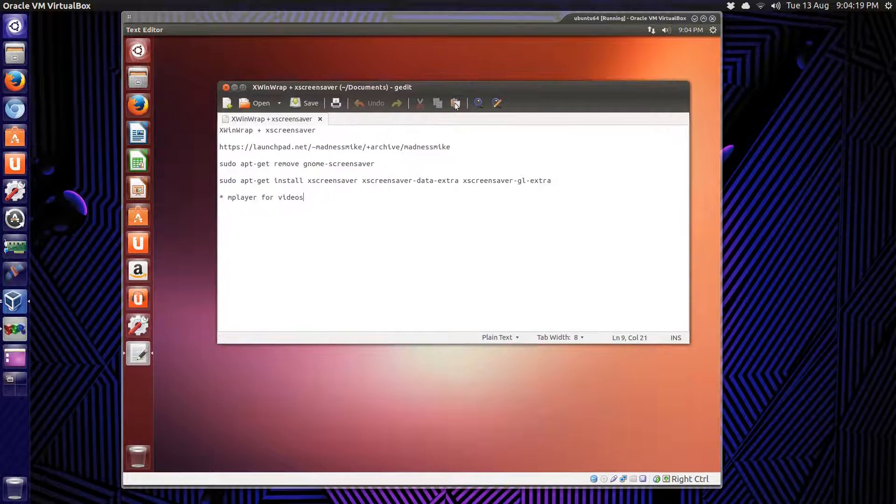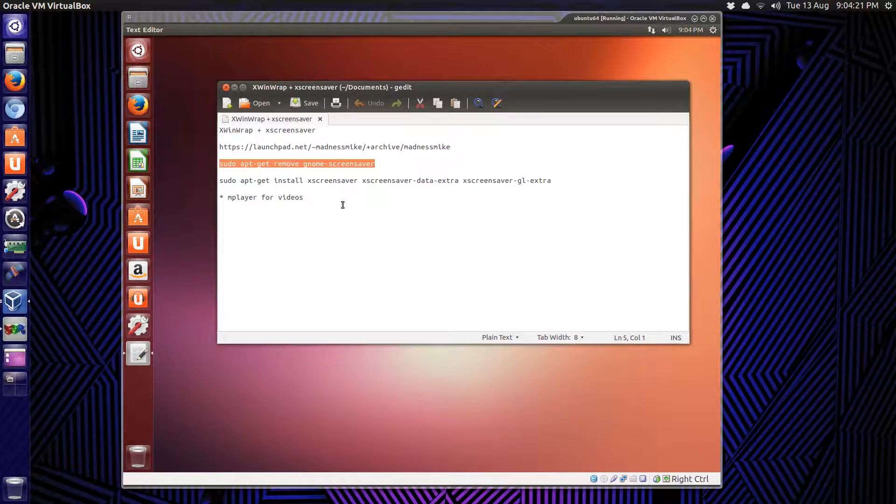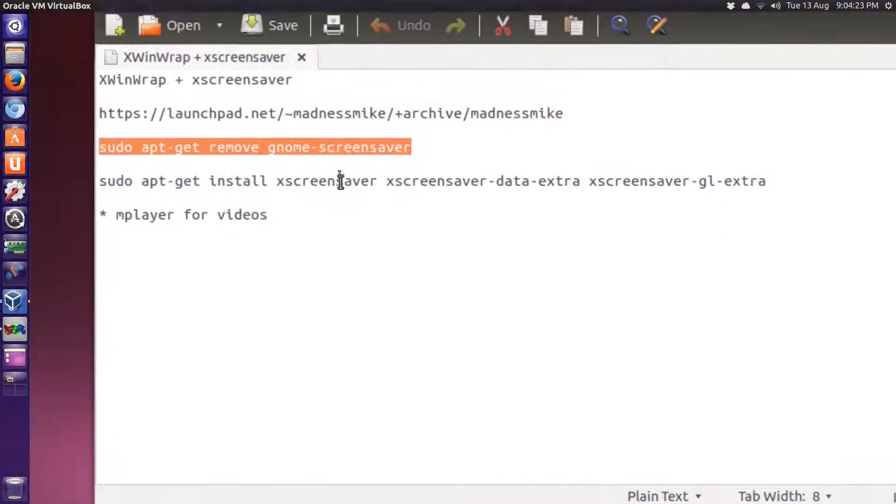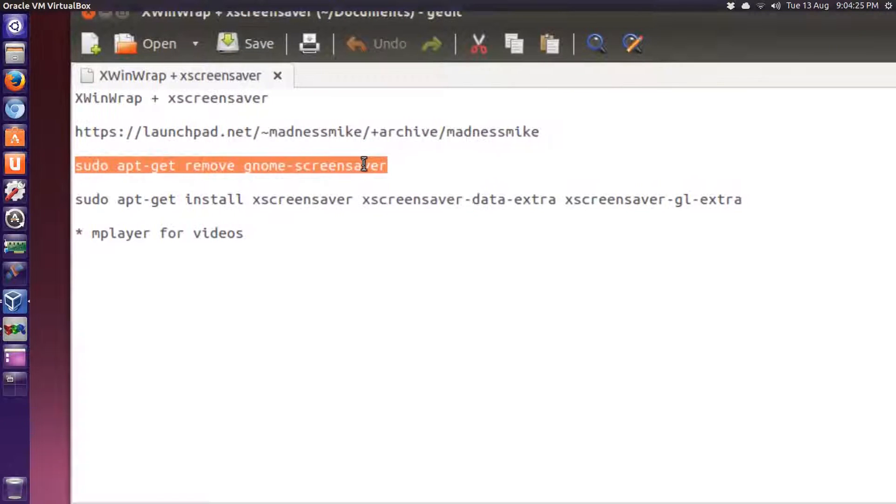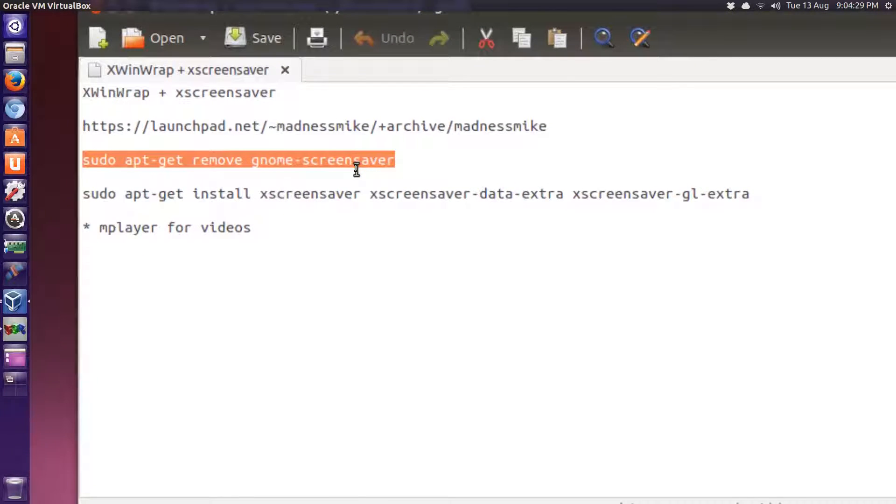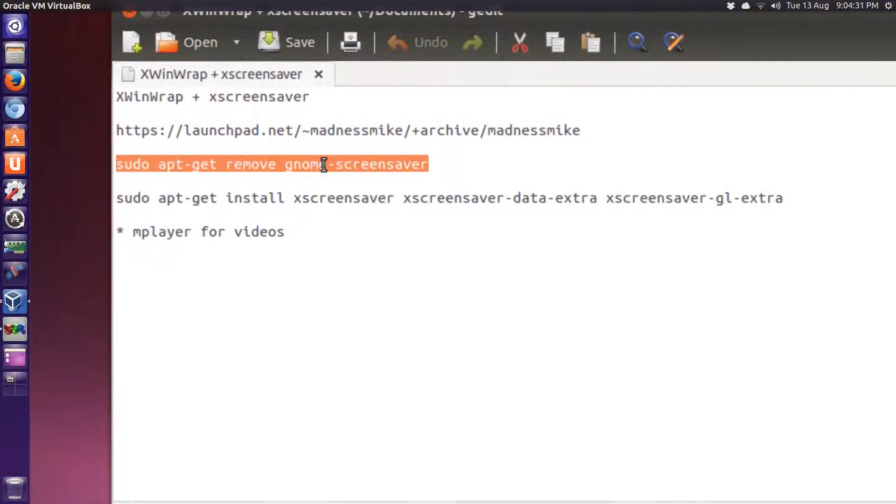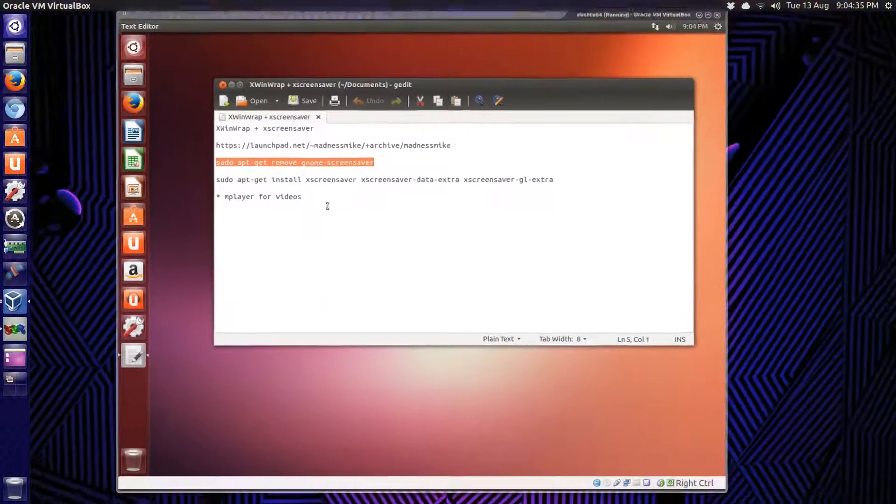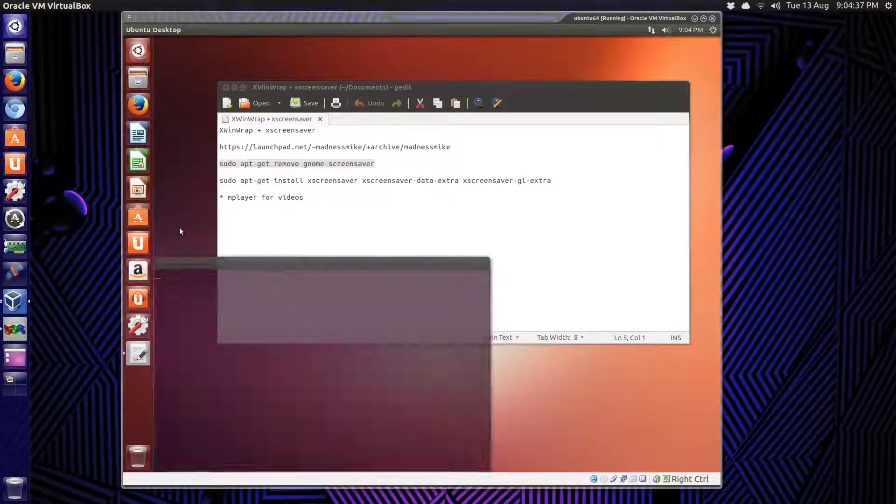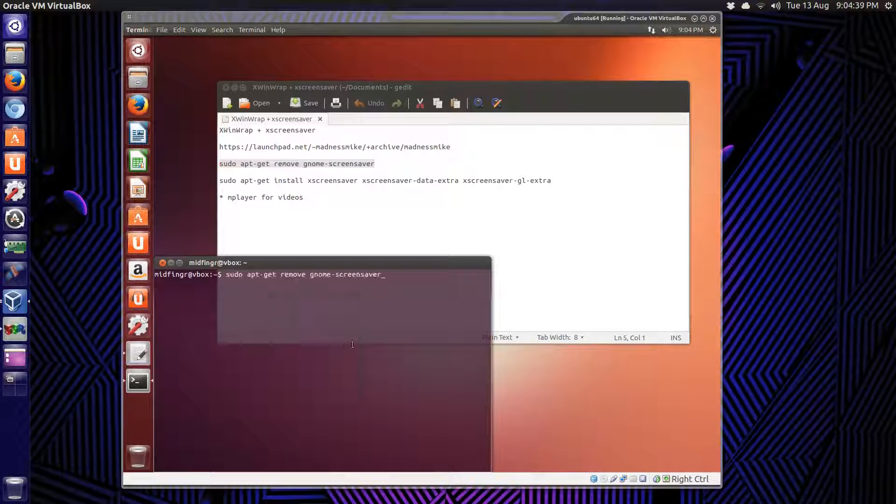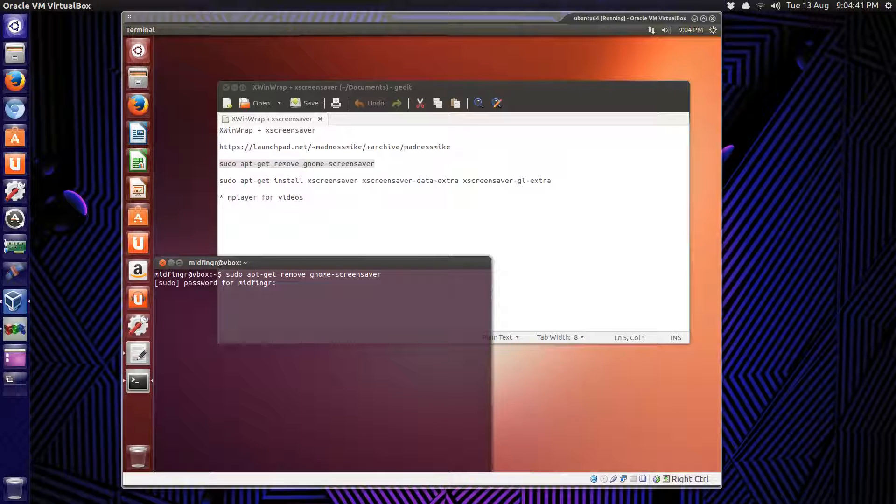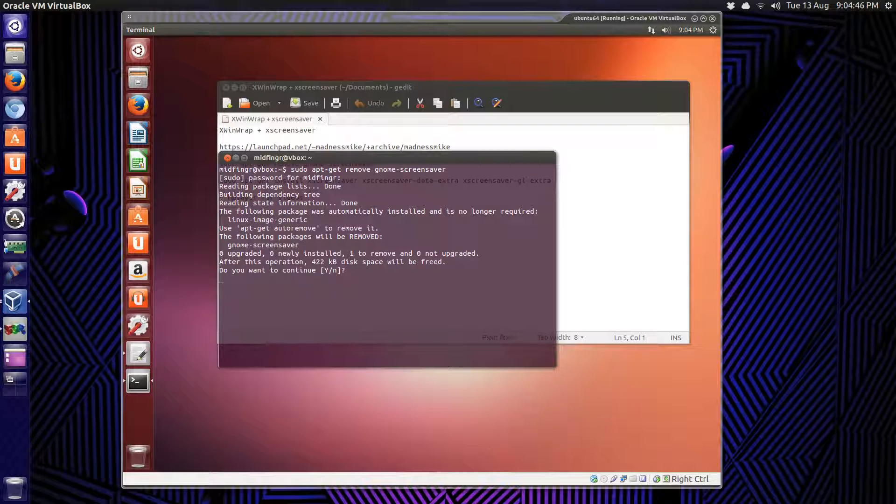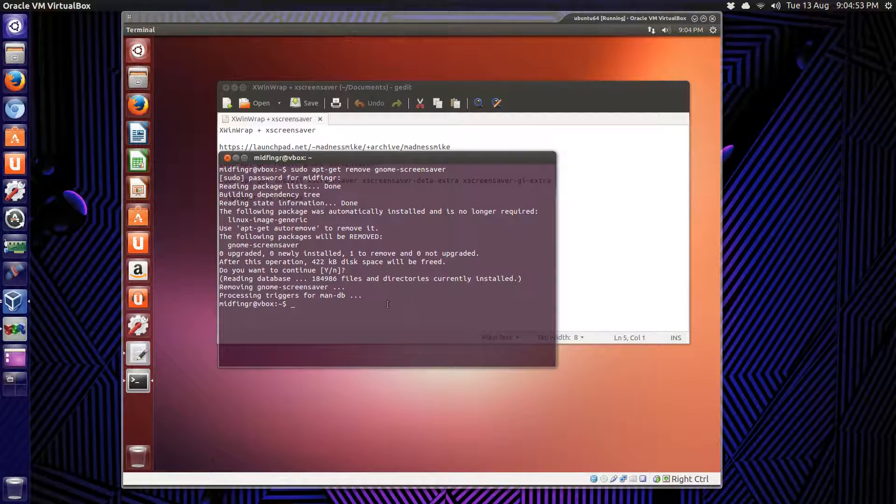First of all, we have to remove the default GNOME screensaver. If you're not comfortable with that, then don't worry about doing this. But if you want to experiment, we have to do that to start with. I'll just copy that and open a terminal, paste it in, enter, password, and enter again to remove. Done.